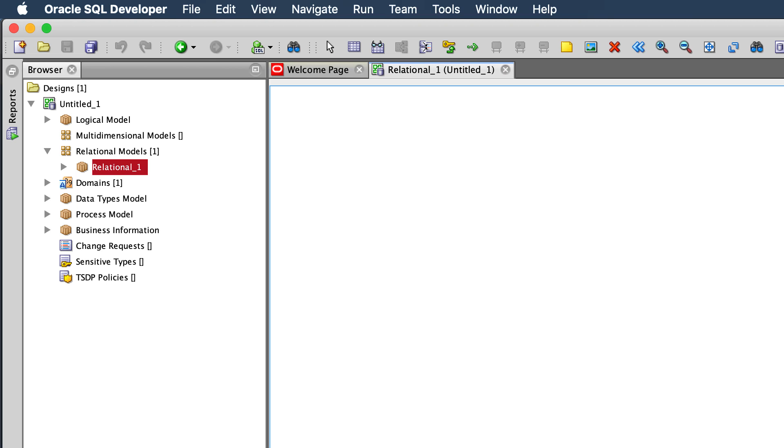Hi, this is Jeff Smith, and today I wanted to show a quick enhancement we made to SQL Developer Data Modeler version 19.2 when it comes to defining the columns for your Oracle Tables.